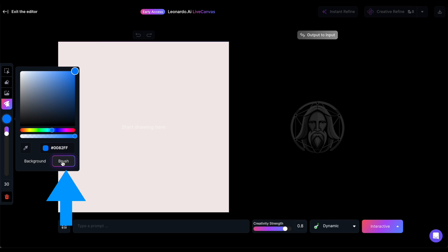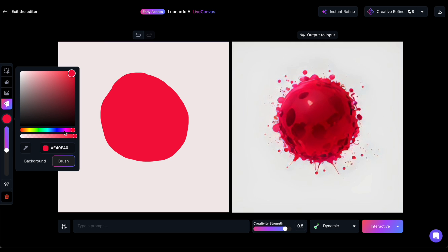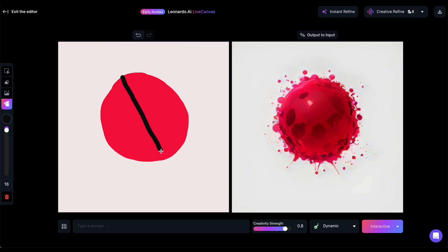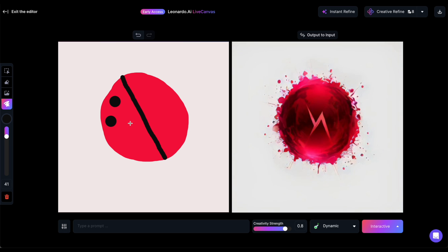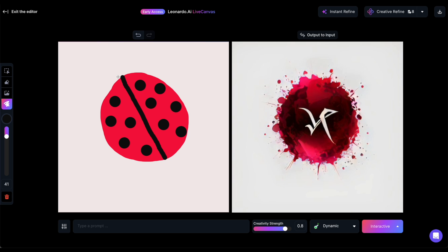Now I'll try to draw my ladybug, starting with a big red circle. Notice that when I pause, the canvas on the right immediately fills, showcasing Live Canvas's interactive image generation while you draw. Next I'll draw a black line in the middle and add some dots, the head, and finally the legs. Observe how the image on the right keeps changing.